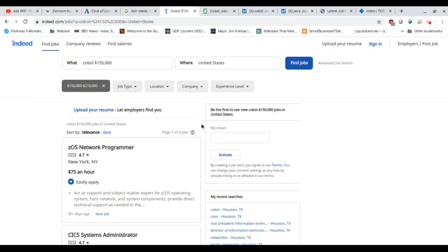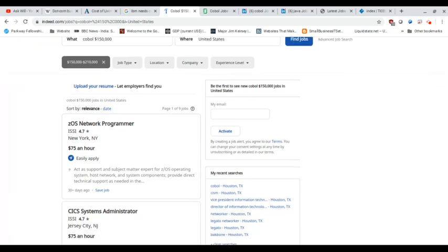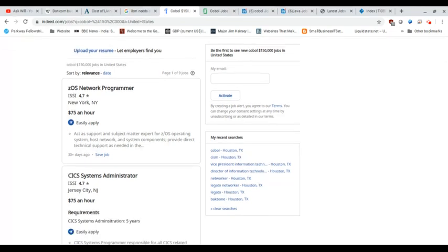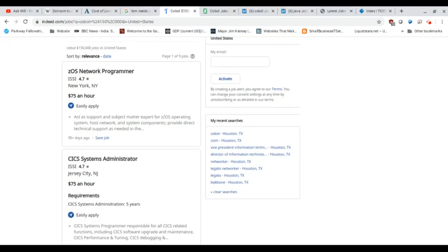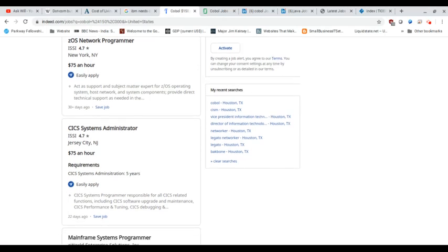And it's even more fun when you go down, right? So a ZOS network programmer is more of a mainframe programmer, not specifically COBOL. A CICS systems administrator, not exactly a COBOL programmer. And these are $75 an hour in New York and New Jersey where that money is not exactly going to go as far as it does in Houston, Texas.